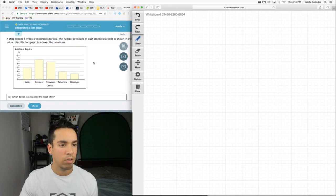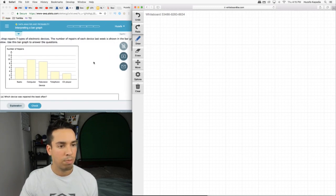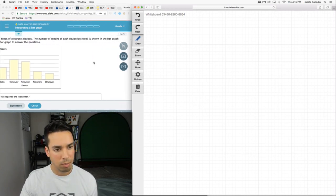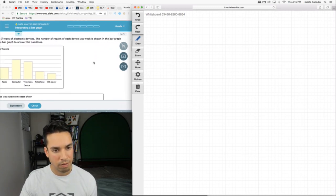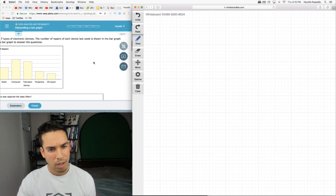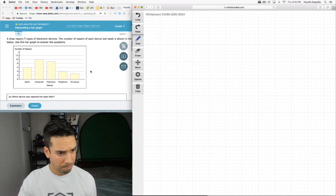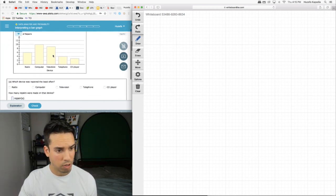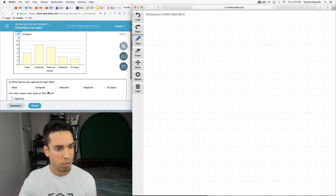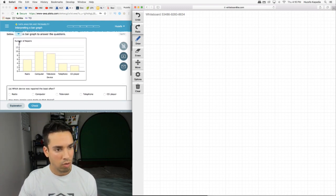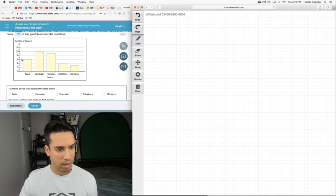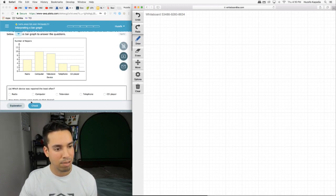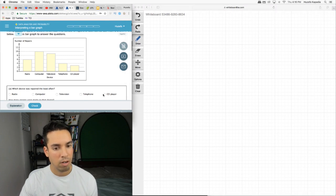Interpreting a bar graph. A shop repairs five types of electronic devices. The number of repairs of each device last week is shown in the bar graph below. Use this bar graph to answer the questions. Which device was repaired the least often? The number of repairs is on the vertical axis, which means we want the shortest one of these. It's not radio, it's not these guys. CD player. So CD player was only repaired three times, that's the number of repairs.